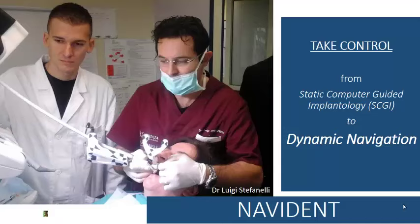We are presenting Navident. This slide shows the clinical application of Navident, and the claim of the slide is to take control from static computer-guided implantology to dynamic navigation.